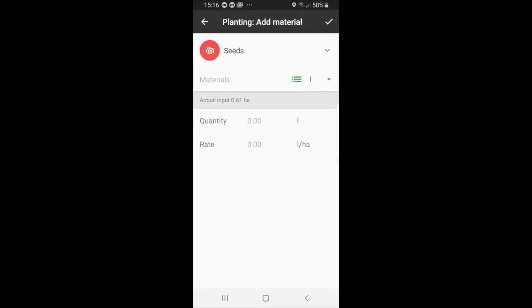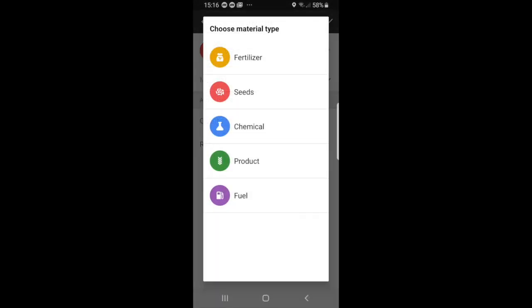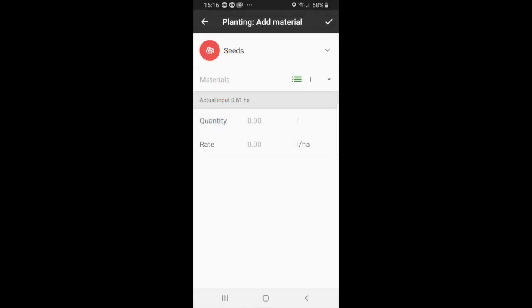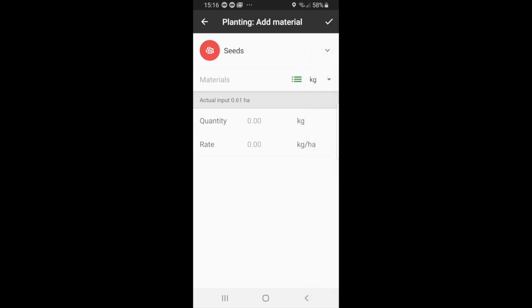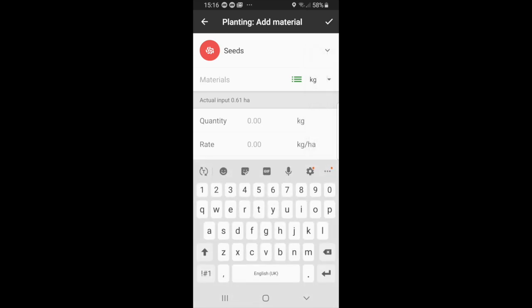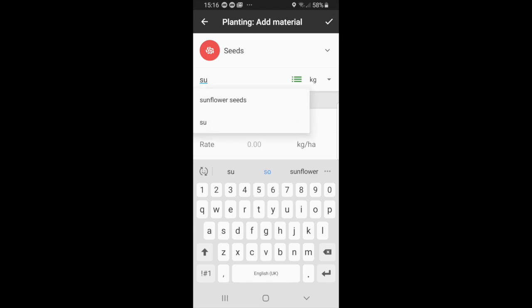You can see that you can select seeds, and for materials you can just select the bottom arrow, choose kilograms, and yeah you can just add sunflower seeds that will reappear right here. Then you can just select if you have a certain amount of kilograms that you want to use or the rate that you use, you can type that information.